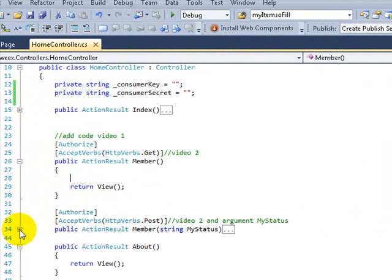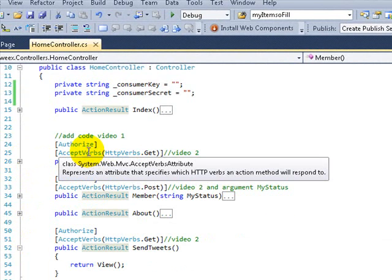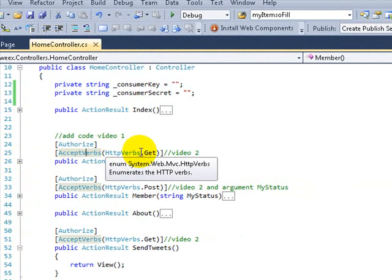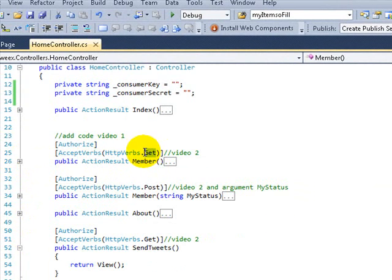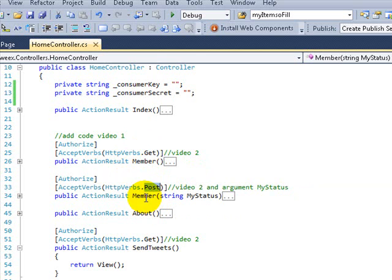As you can see here, I have an action result. But on this video, I added the AcceptVerbs attribute. What it means is that when the browser requests the page, this one is going to be in charge of the GET request, and this one — which has the same name — will be in charge of posting.